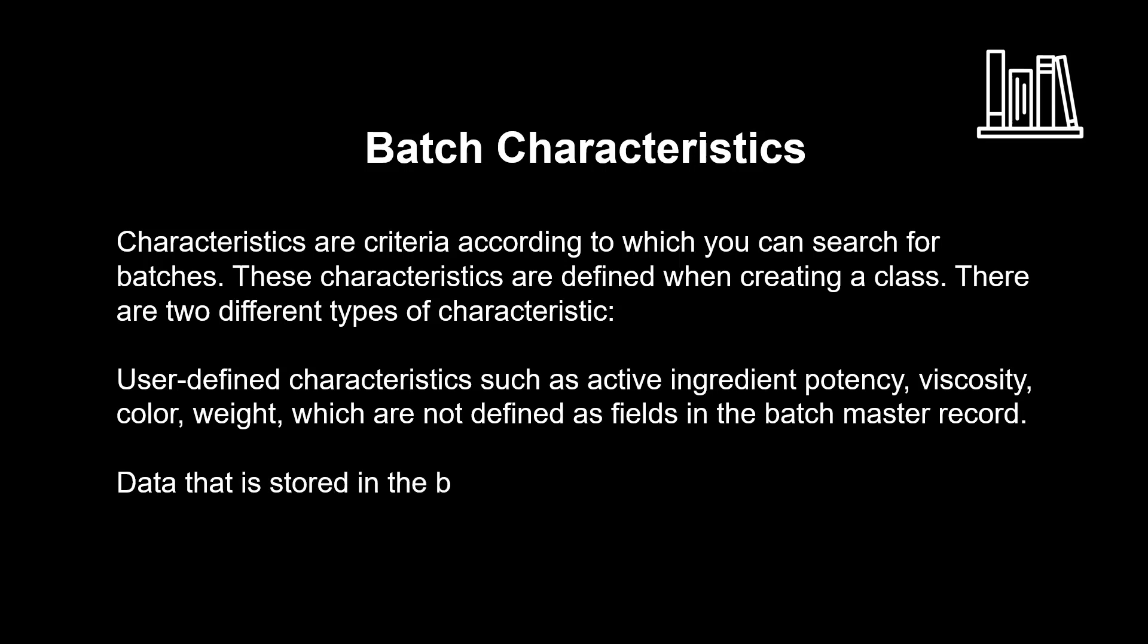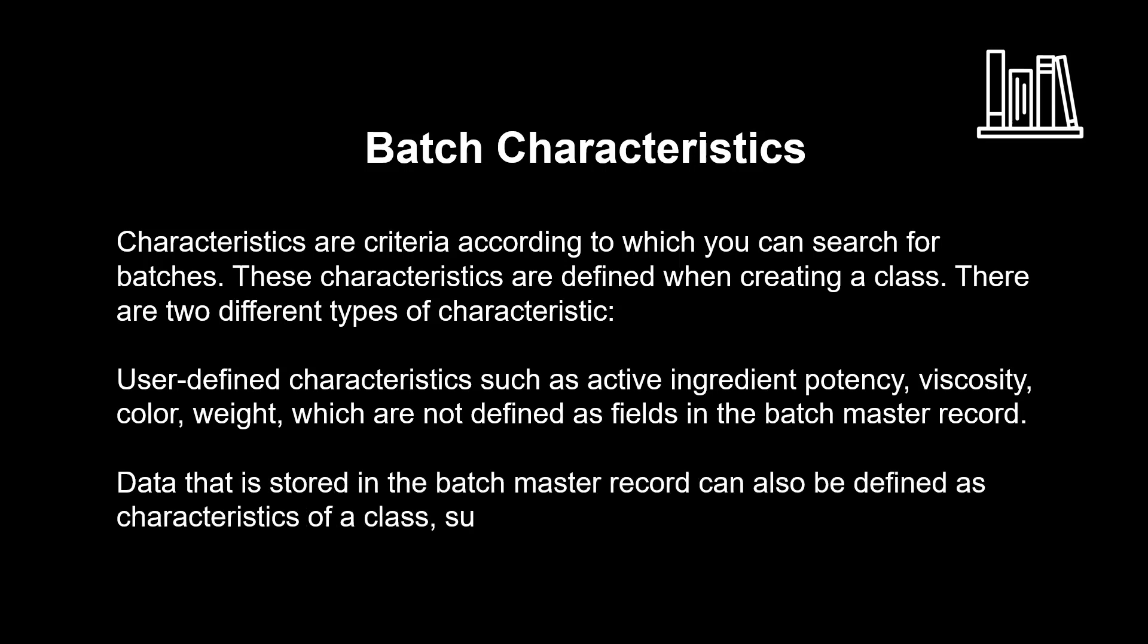Data that is stored in the batch master record can also be defined as characteristics of a class, such as goods receipt date, shelf life expiration date, batch status.